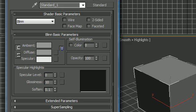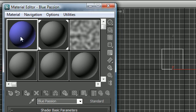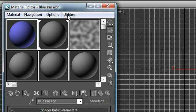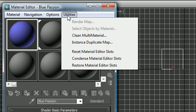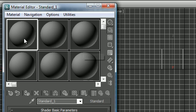That's how you reset a material. If you want to reset all your materials, if you know you're going to be working from scratch, just go ahead and click Utilities, Reset Material Editor Slots, and look at that, they all reset back to basics.